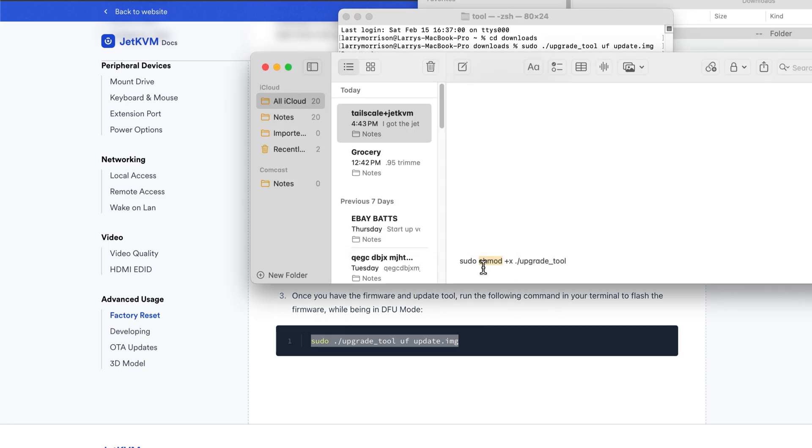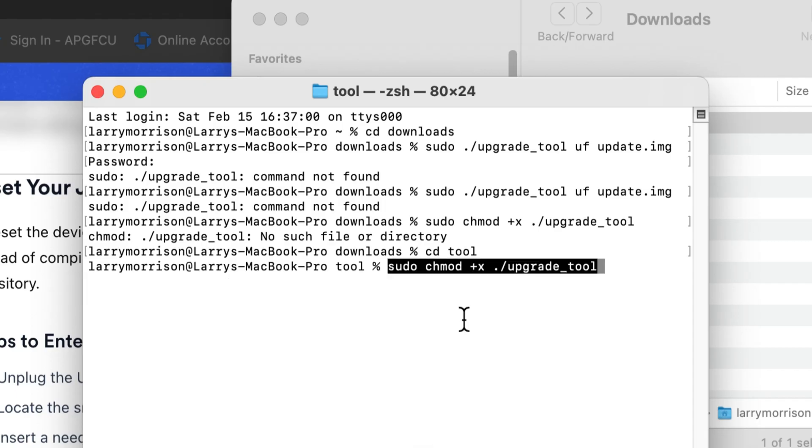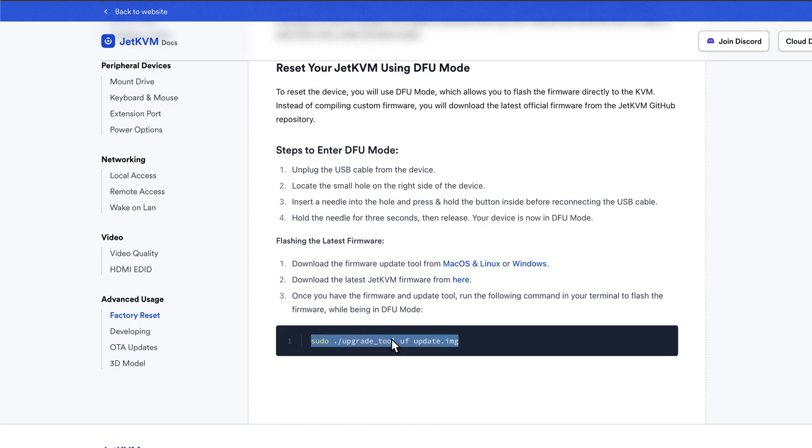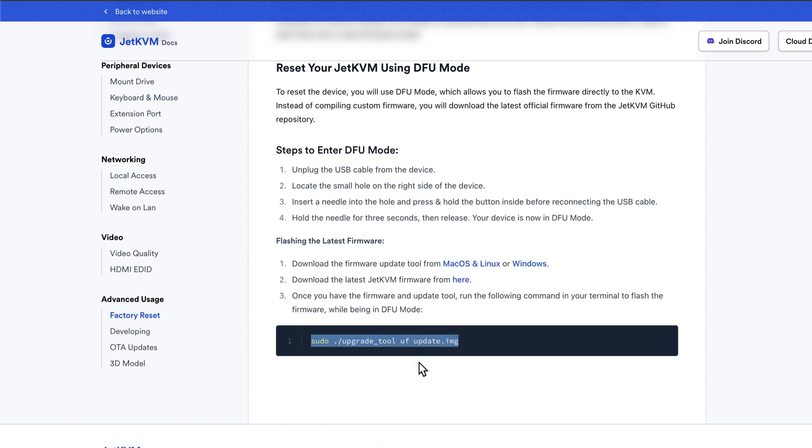This magic command makes our update tool file executable. Okay, so maybe that did something. Now we didn't get any errors that time, so cross your fingers and let's try this again.